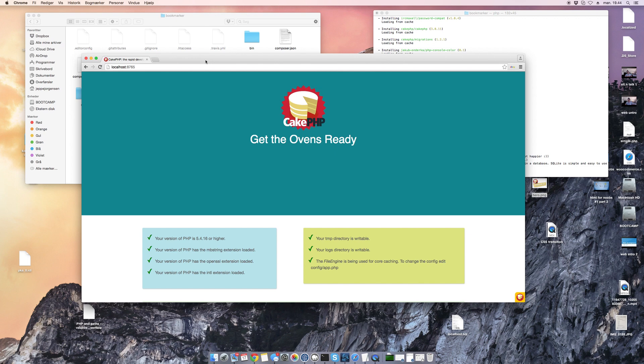We just have to set up a database and make the connections, and then we'll start to explore CakePHP more in depth. Hopefully I'll see you in the next video.